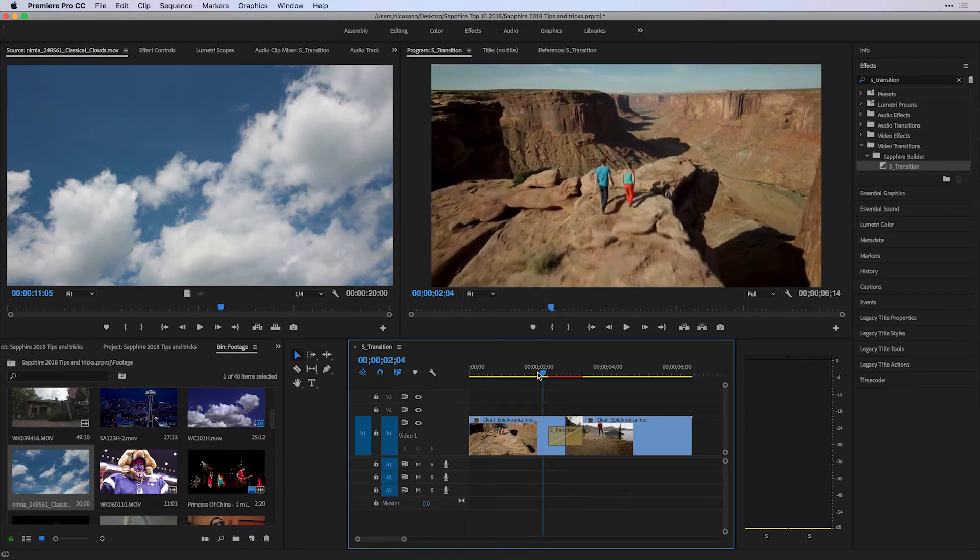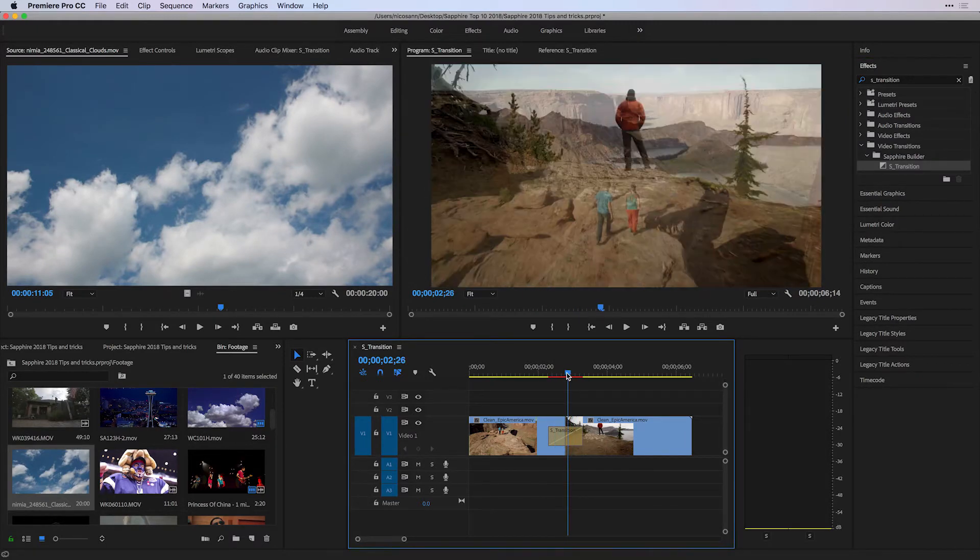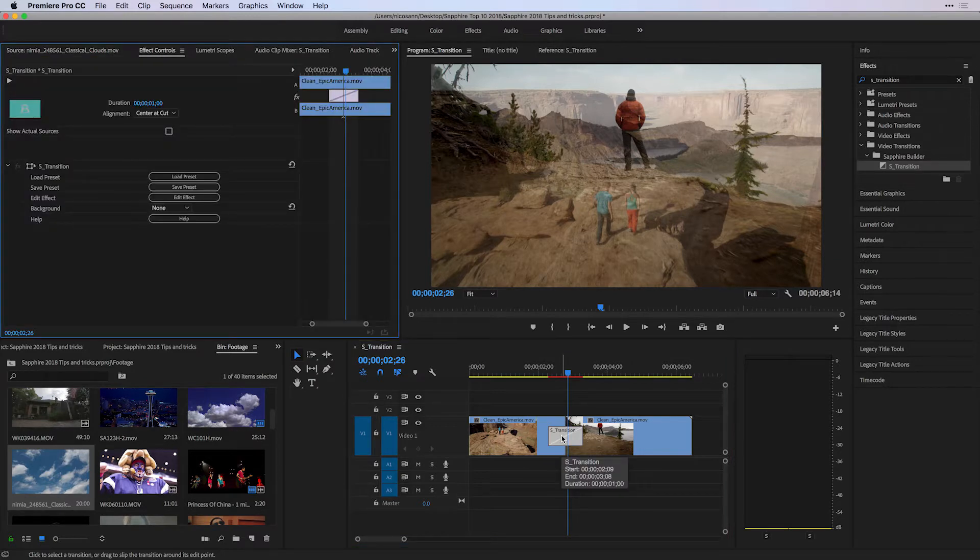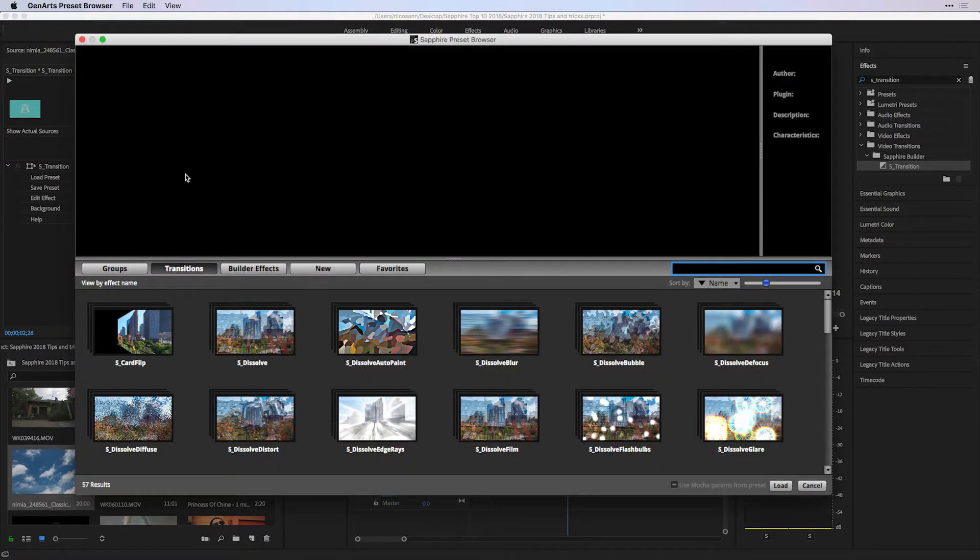Right away, I don't become overwhelmed by the default effect that it gives me, which is just a dissolve. But if I select the effect and press Shift-5 to reveal its parameters and effect controls, I can choose to load a preset. Loading a preset will give me a gateway into all of the presets available for the various transitions that ship with Sapphire.